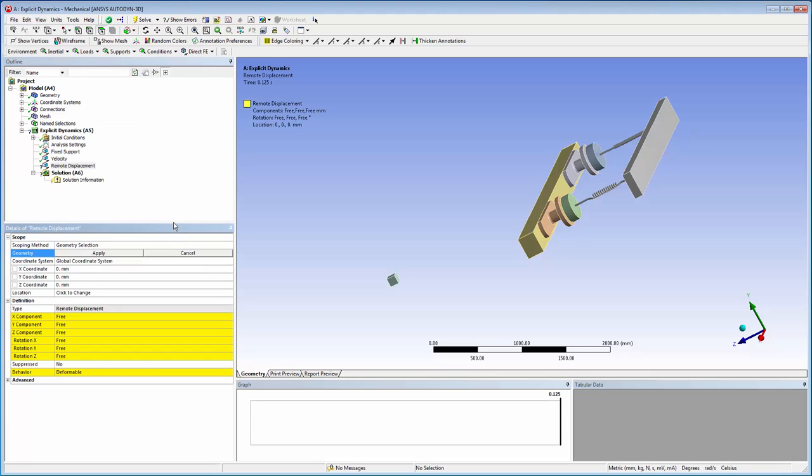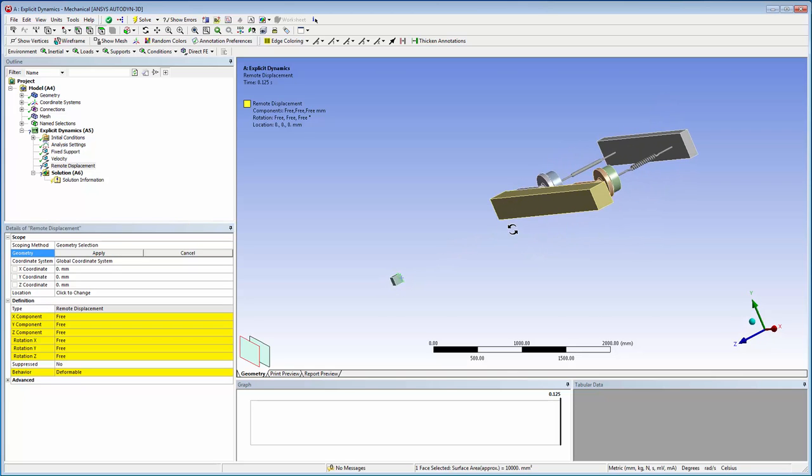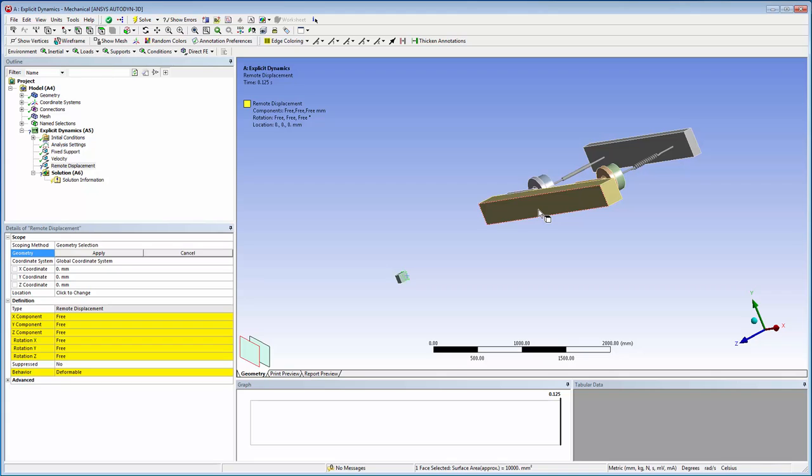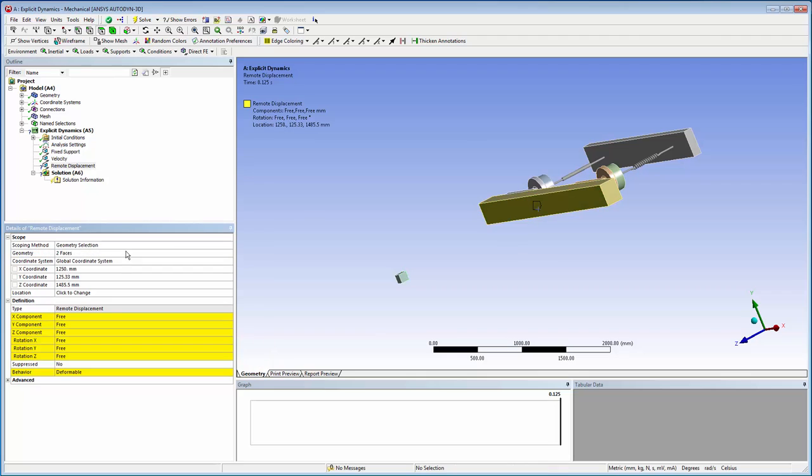I'll insert a remote displacement which we'll use to simplify the movement of a large body. I'll select the front panel of the train and the cube representing the mass of the train to define the remote displacement connection. We don't need to set a location since we are not concerned about rotations.